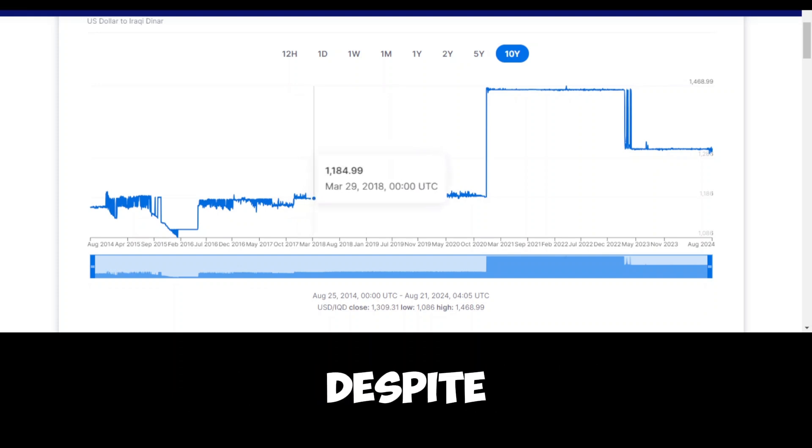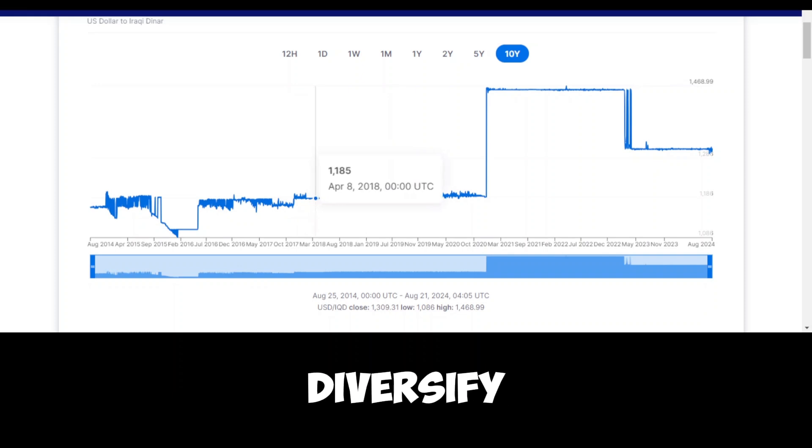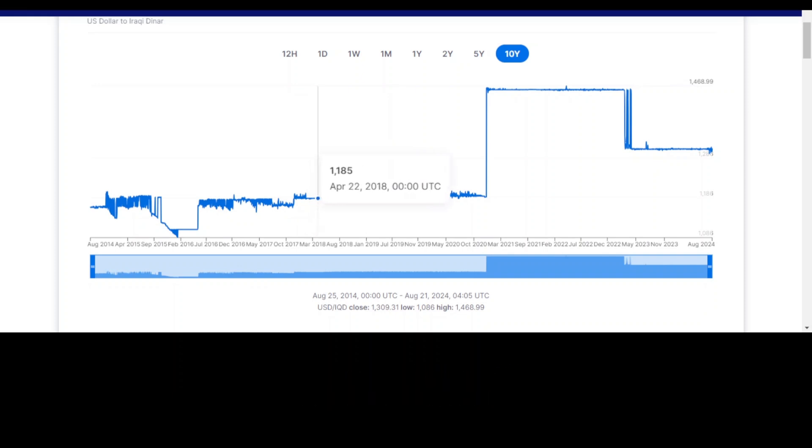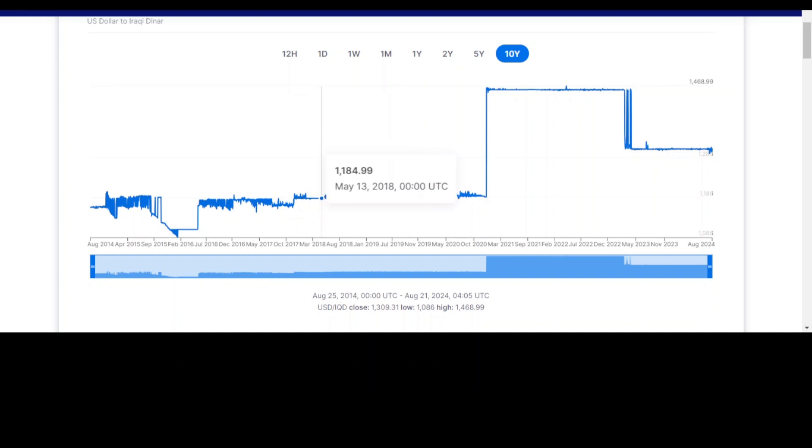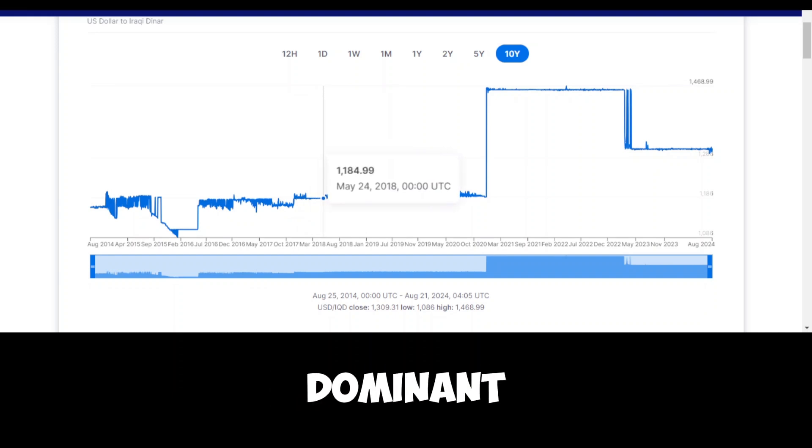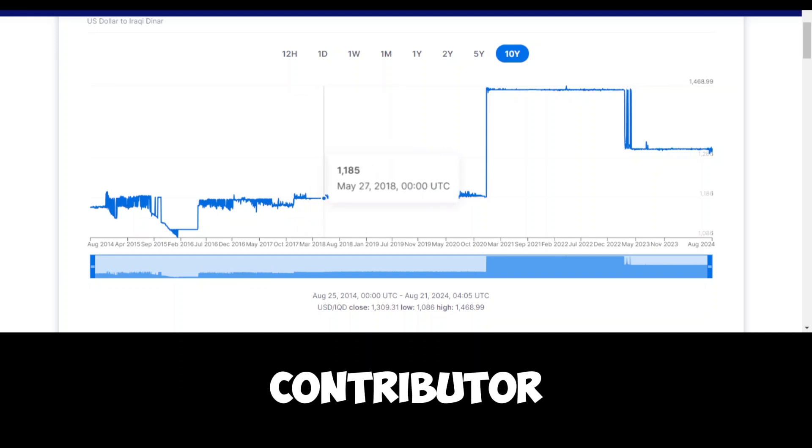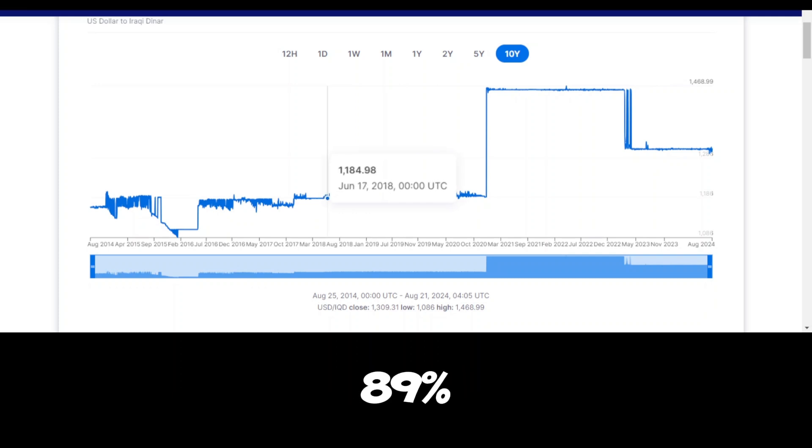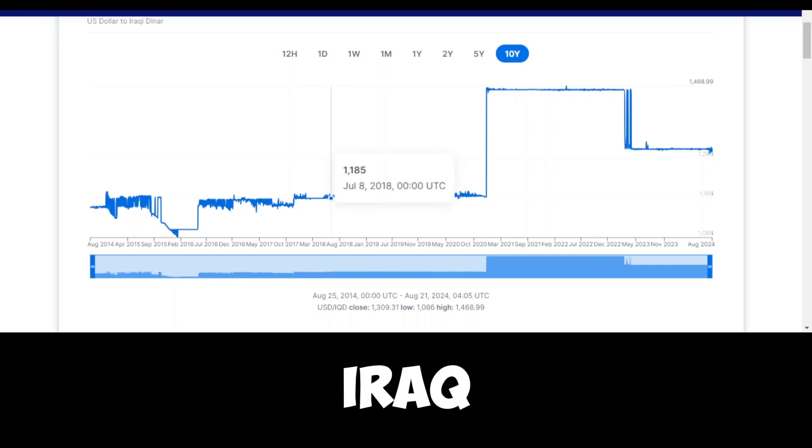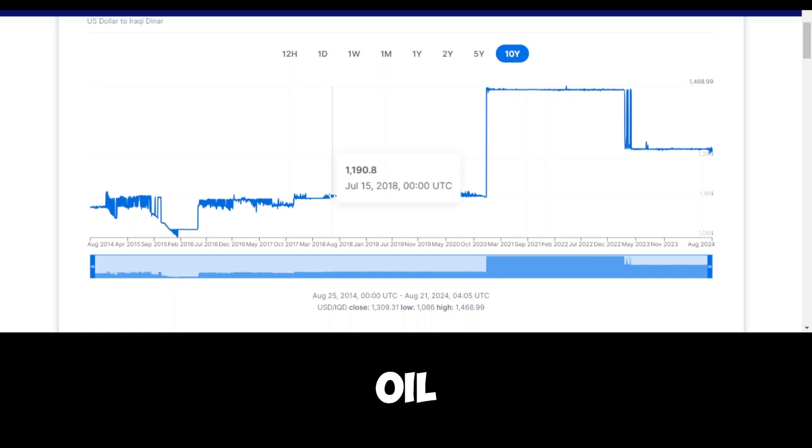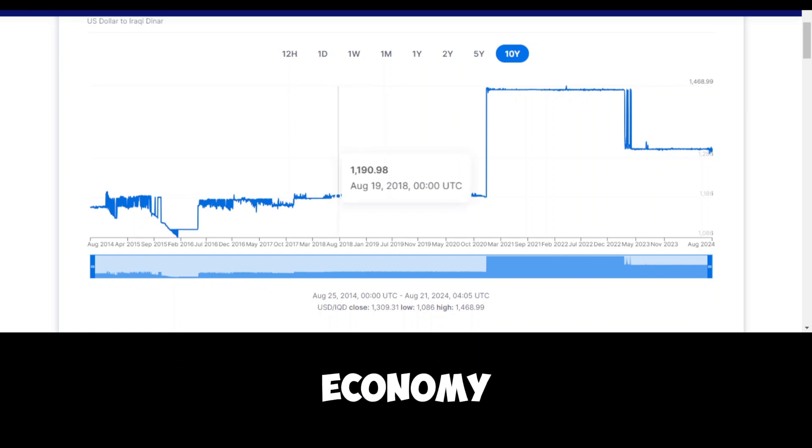Despite efforts in recent years to diversify Iraq's sources of income, a significant proportion of the revenue continues to come from oil. In fact, as noted by the ministry, oil remains the dominant contributor, accounting for around 89% of Iraq's budgetary income during this period. Iraq, being one of the largest oil producers in the world, has long depended on oil exports as the backbone of its economy.